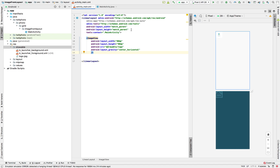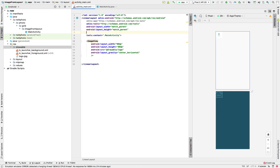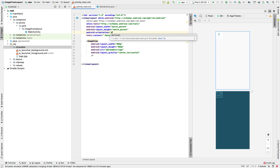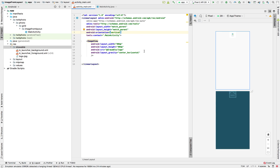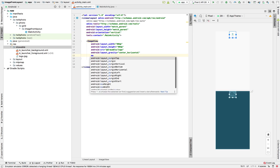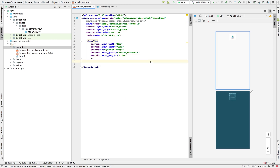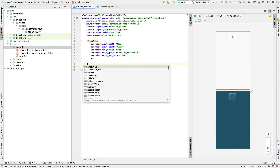This is a LinearLayout - let's change the orientation to vertical. Now let's add margin at the top. Let's create the other details.